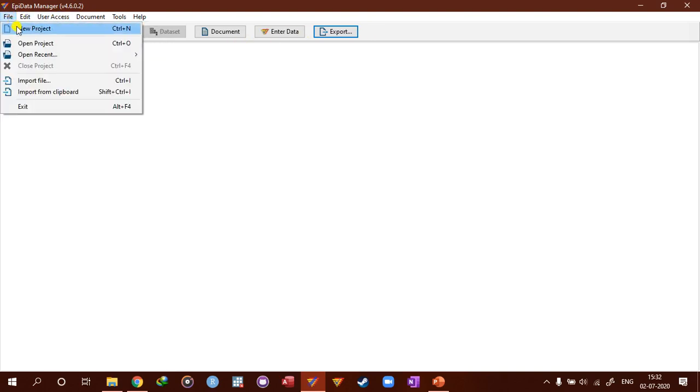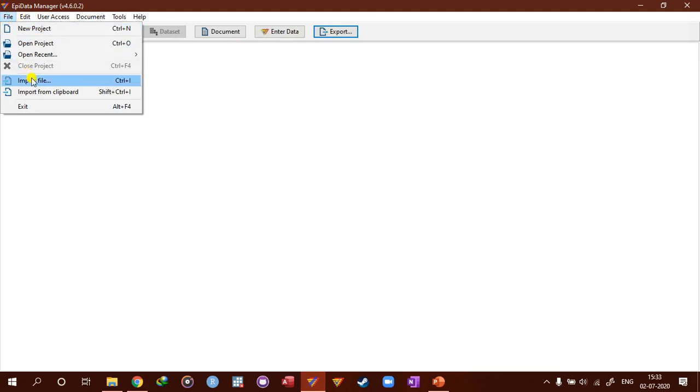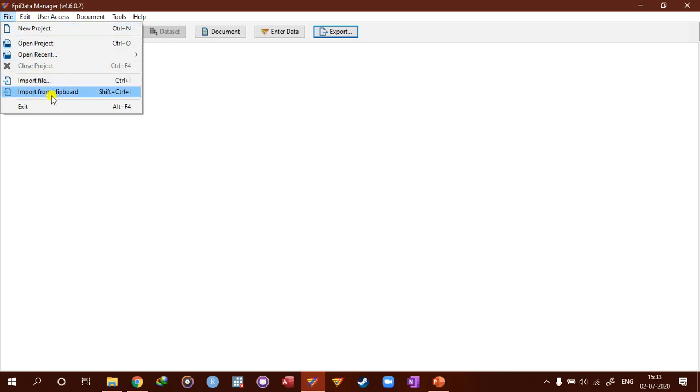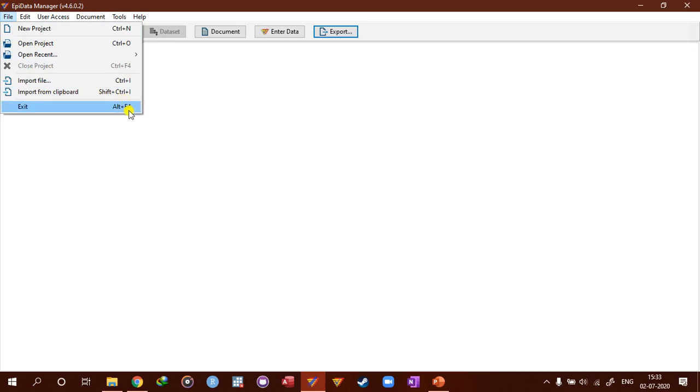So as you can see we also have new project and open project here. Essentially we can import files into the Epidata manager and we can exit using this. And we can use the shortcut Alt F4.